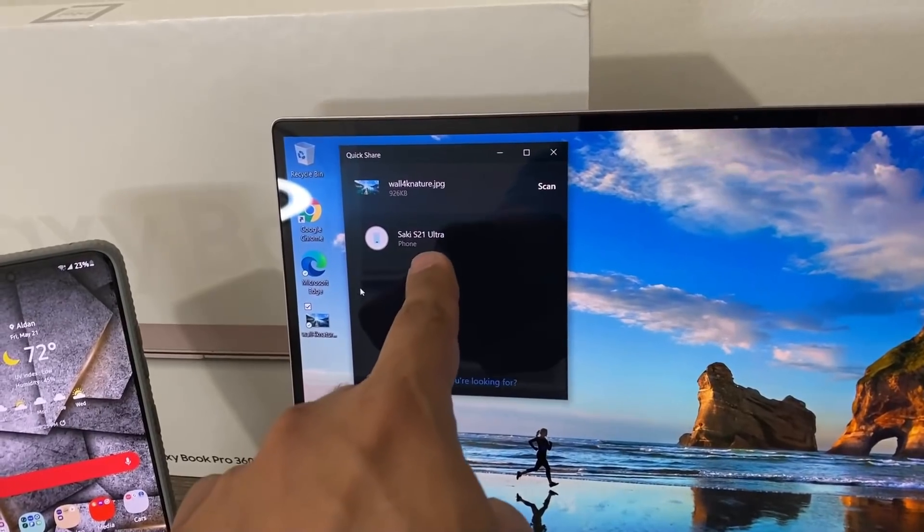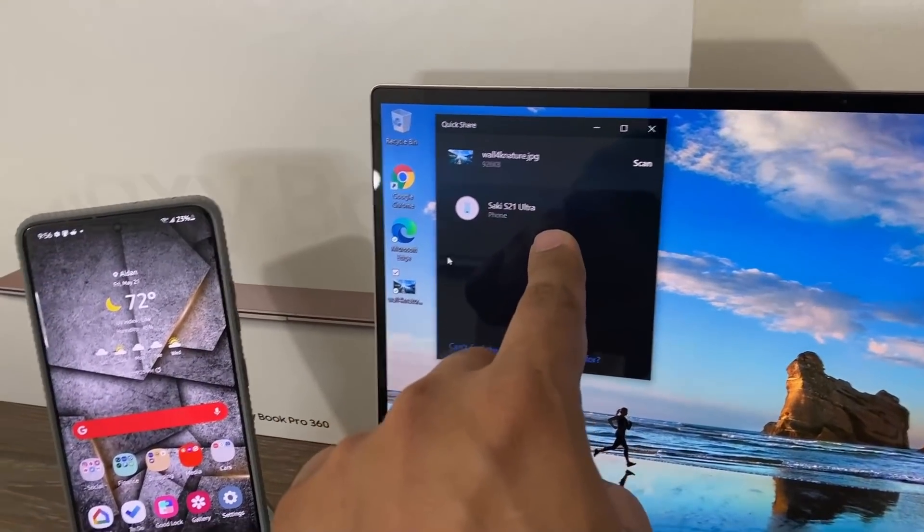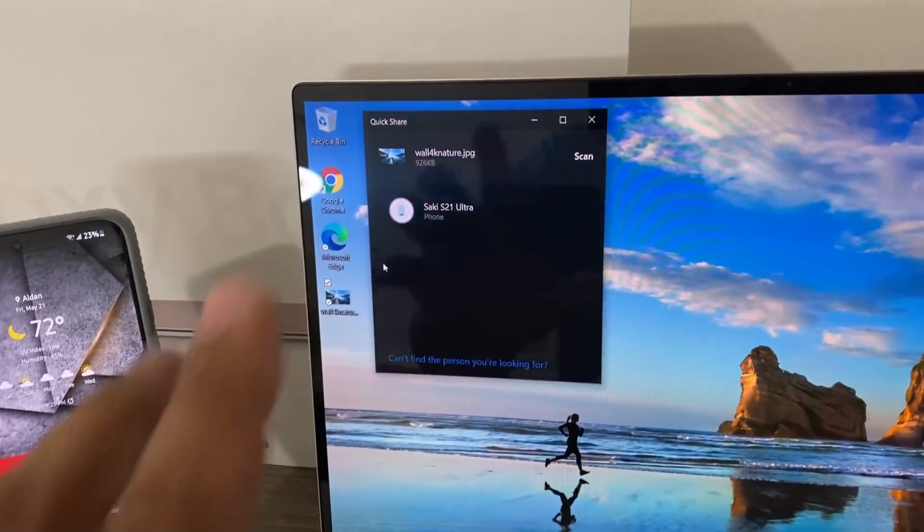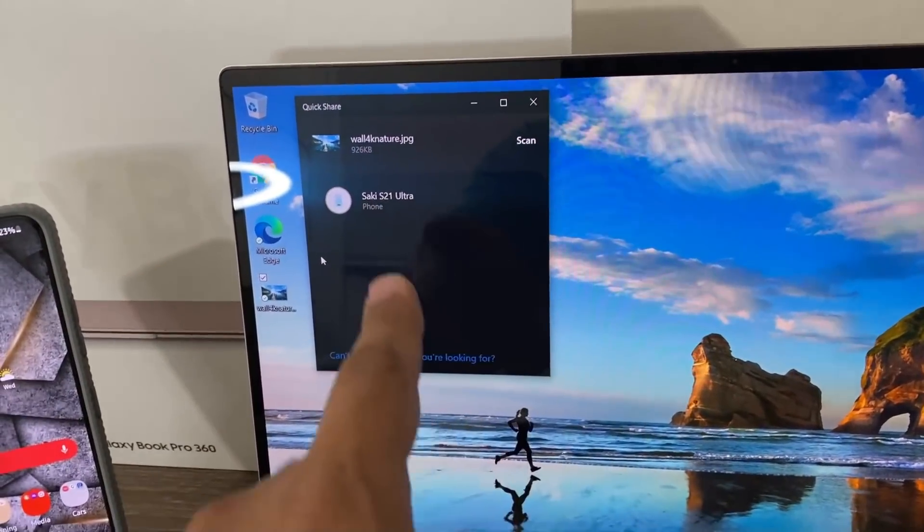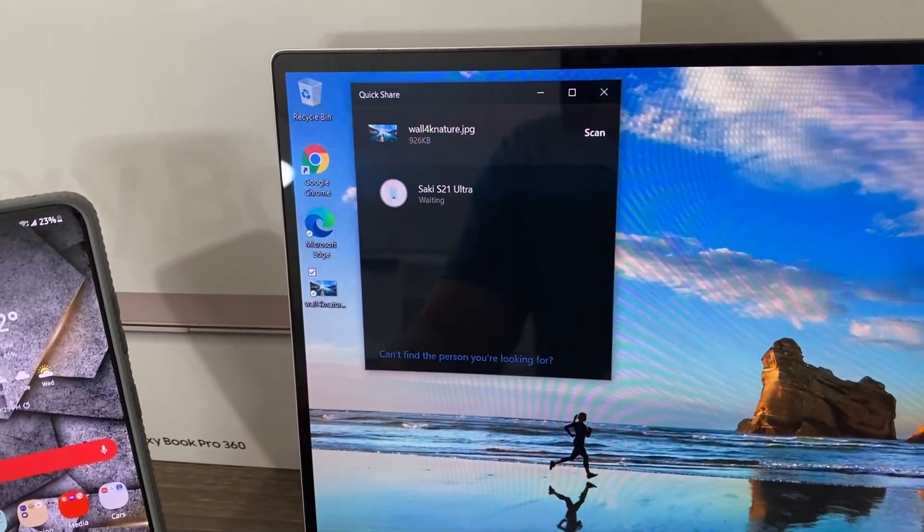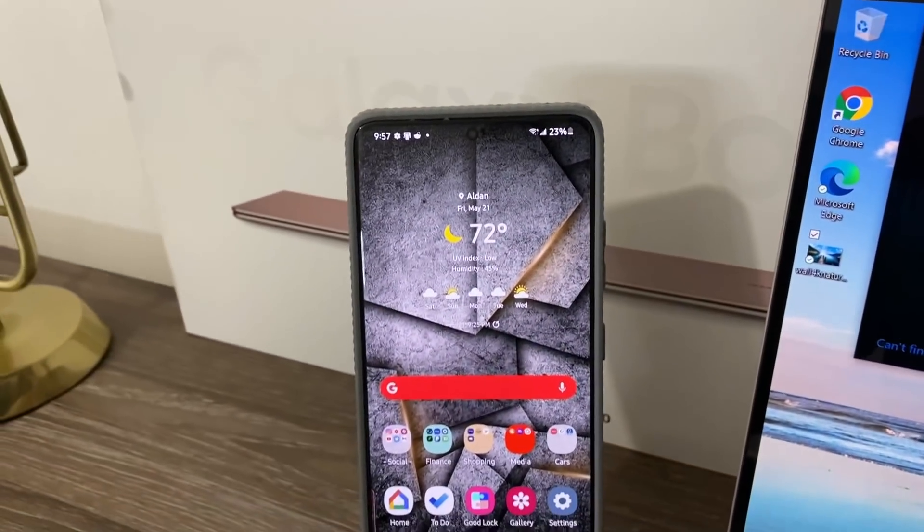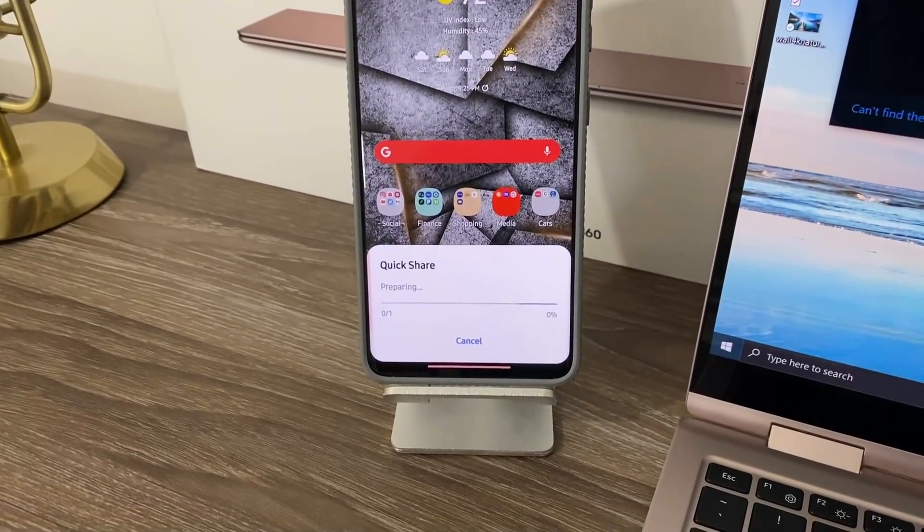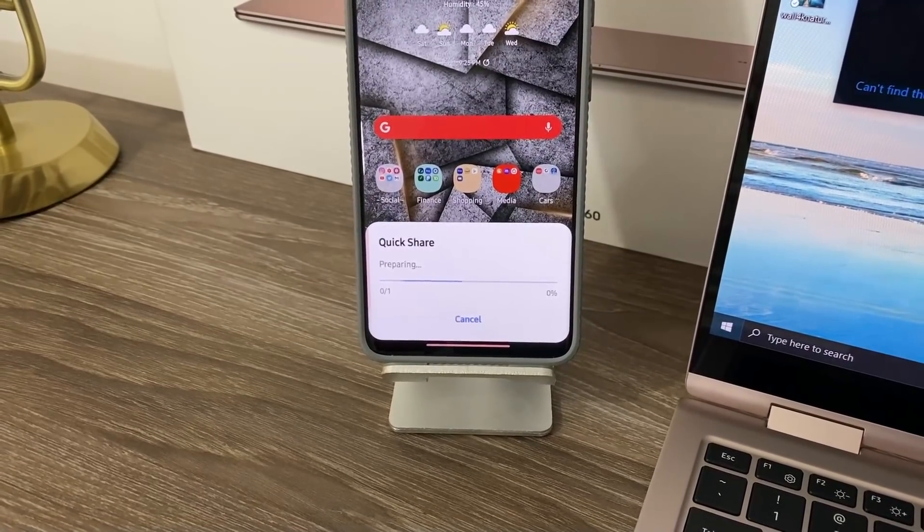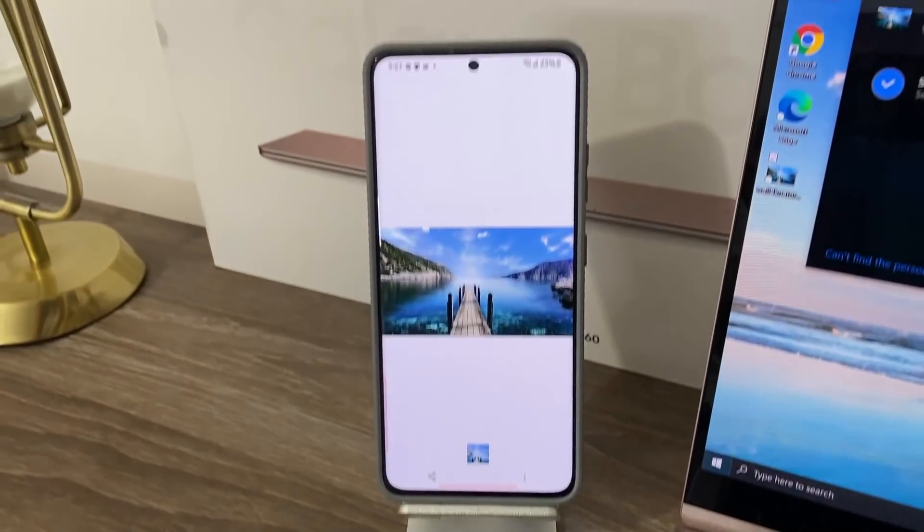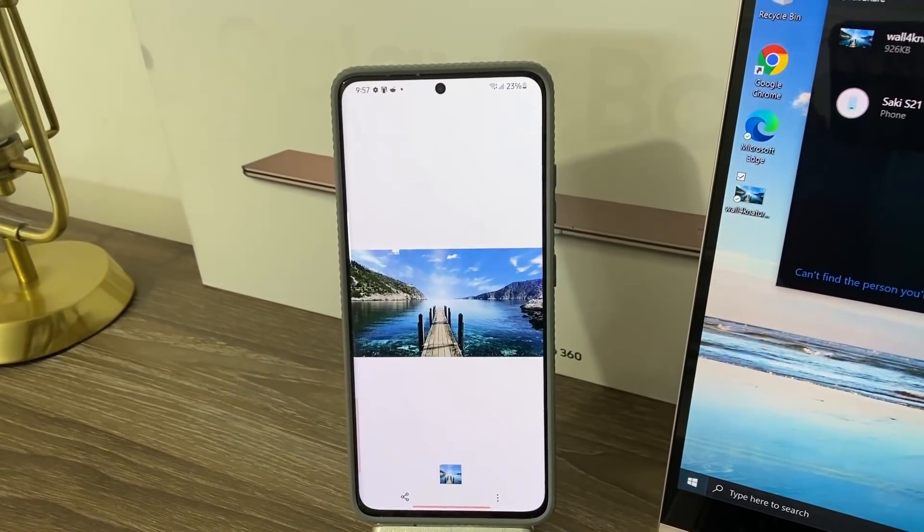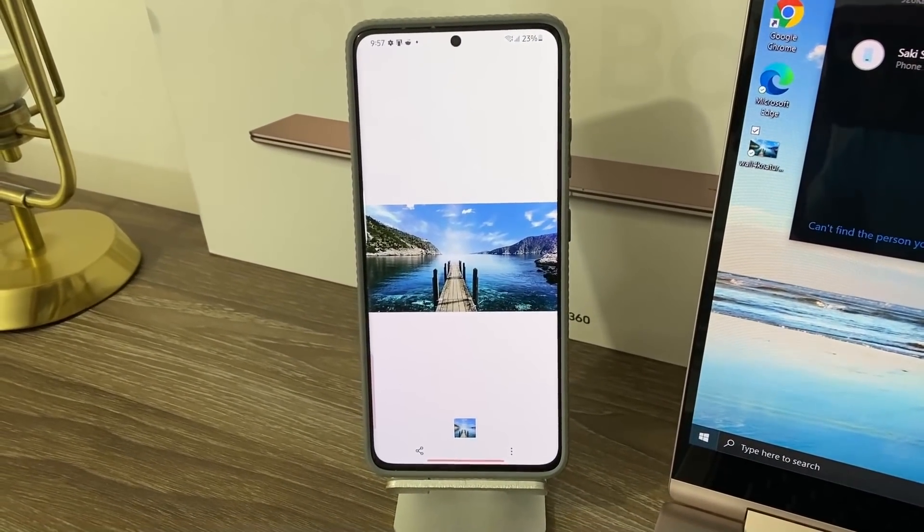Right off the bat, my phone pops up. The Saki 21 Ultra is this phone right here. Now this laptop happens to be touchscreen, so I'm just going to touch that. It says waiting. And over here, look what happens. It says Quick Share preparing, and the photo has arrived almost immediately. That's a large 4K photo.